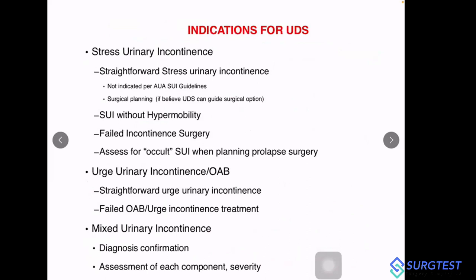Dwelling on indications further — something that could be asked in MCQs — do you do urodynamic evaluation for straightforward stress urinary incontinence? The answer is no. For a straightforward case where a female has stress urinary incontinence and clinical evaluation is clear with no other problem on examination, other parts of urodynamic evaluation like cystometrogram or pressure flow study are not indicated. Urodynamic evaluation will not change the line of management.